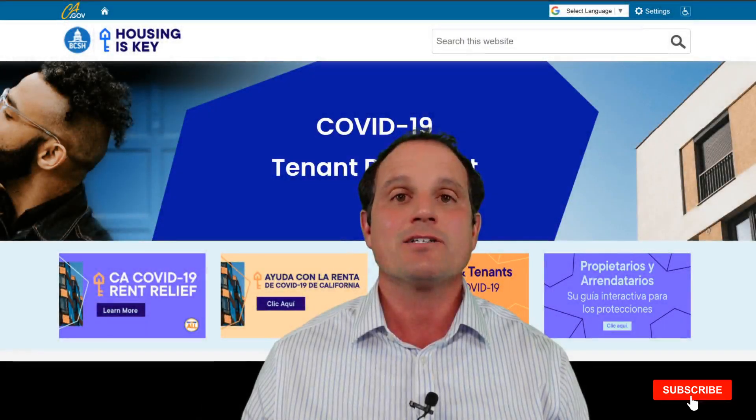The California Rental Assistance Program is using funds sent to the state by the Consolidated Appropriations Act, the bill signed at the end of December that provided $900 billion in stimulus funds. $25 billion went to states and bigger municipalities, and California got a total of $2.6 billion. These funds are being distributed now through housingiskey.com. If you're ready, hit that like button and let's get started.